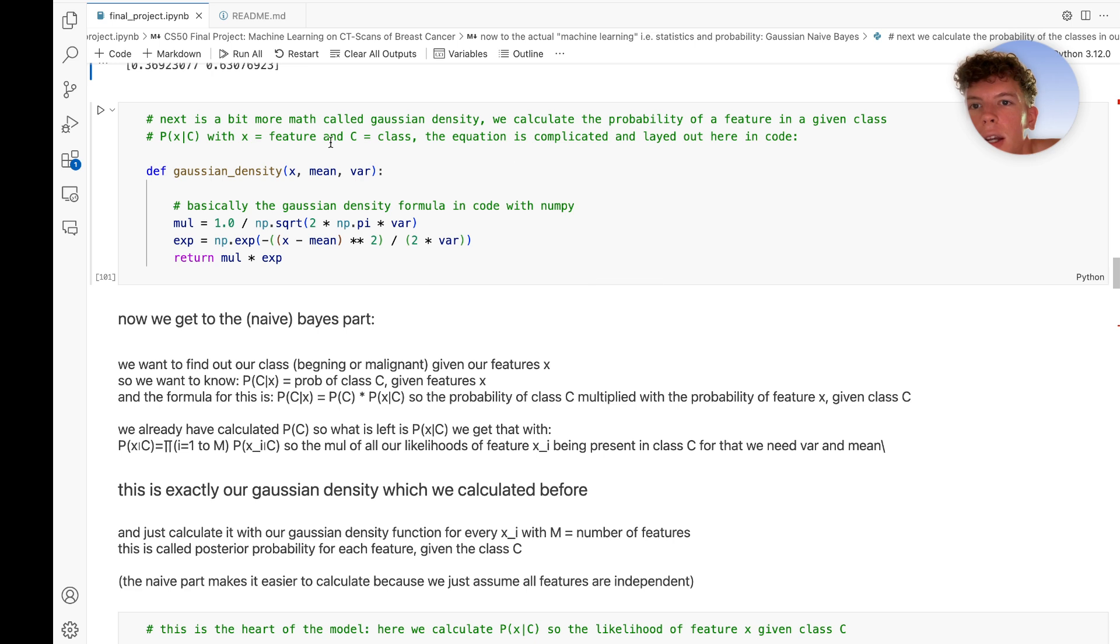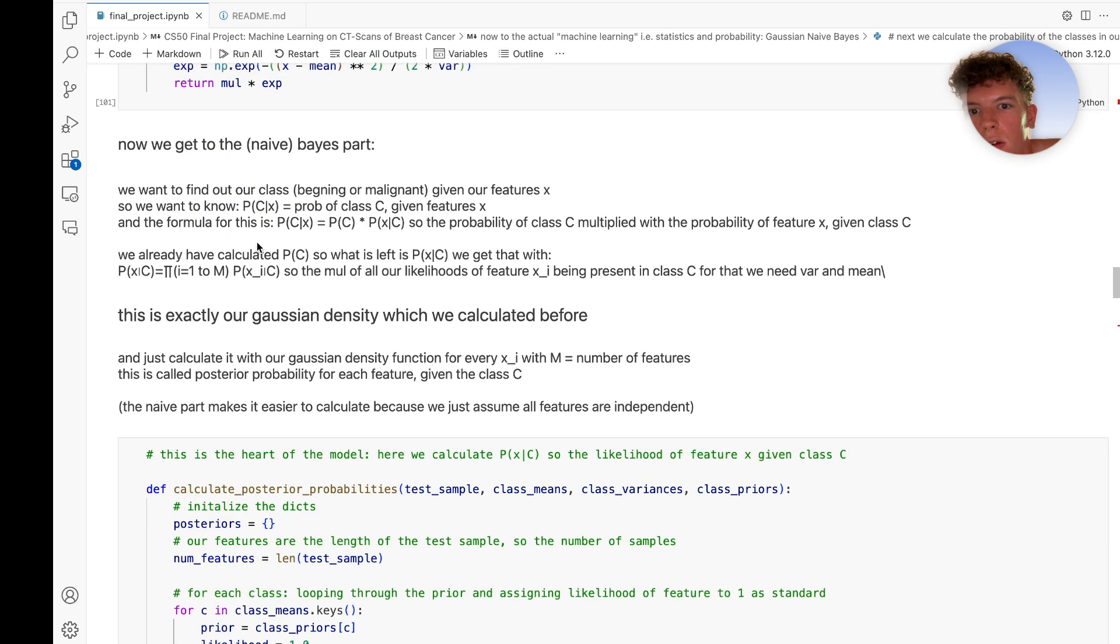The next thing we need is the likelihood of a feature given the class C. We do that with Gaussian density—a math formula translated into code here.